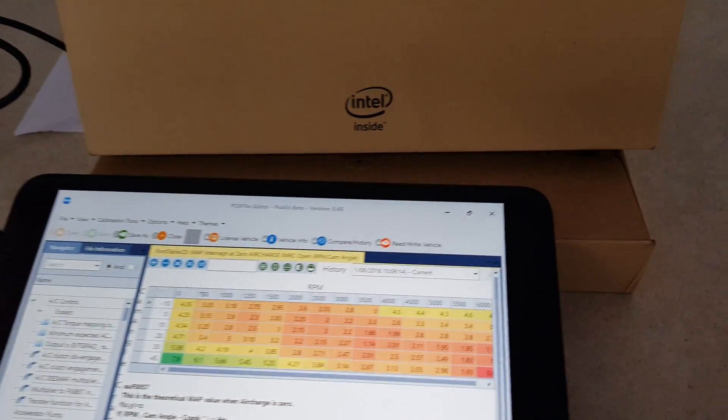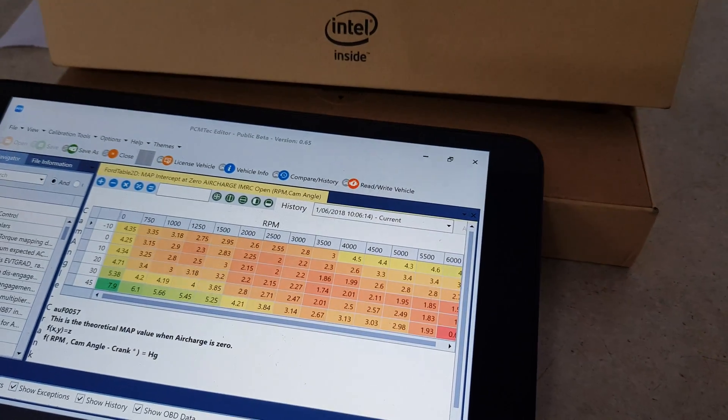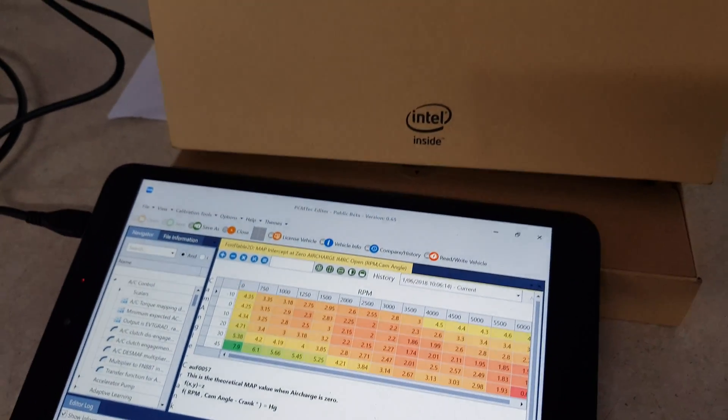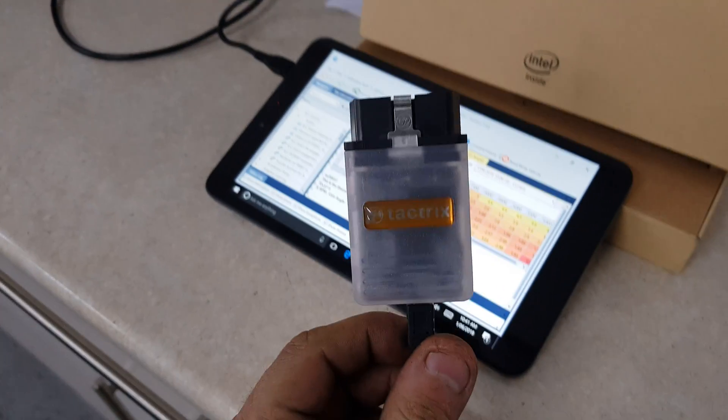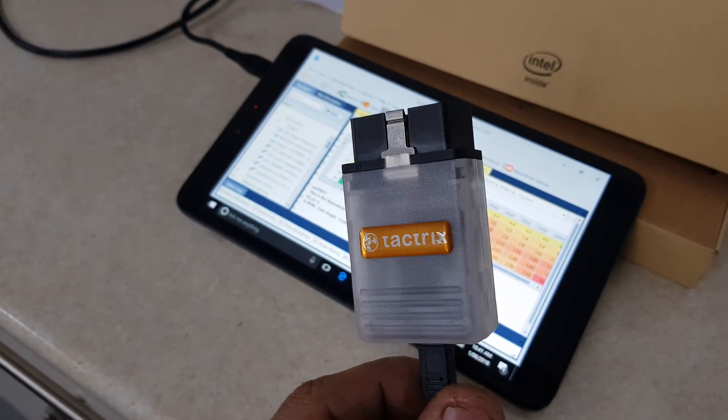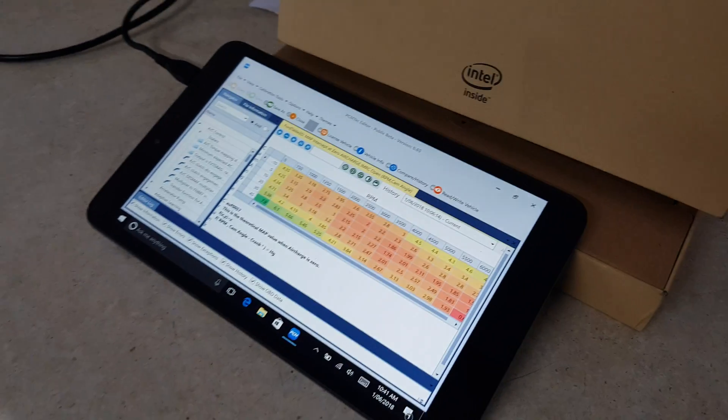One little good thing about this is it pretty much just uses an SAE J2534 OBD dongle, also known as a Taktrix lead. These can be purchased online anywhere.